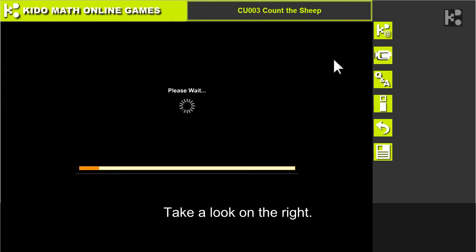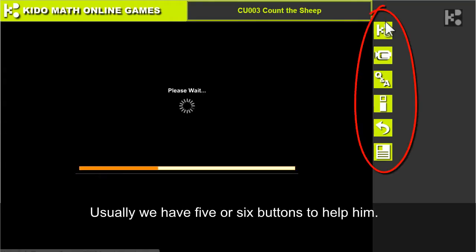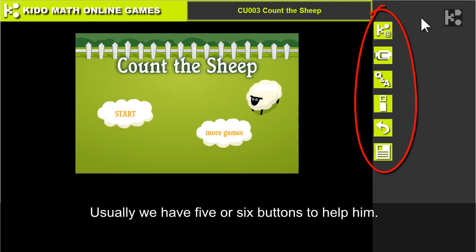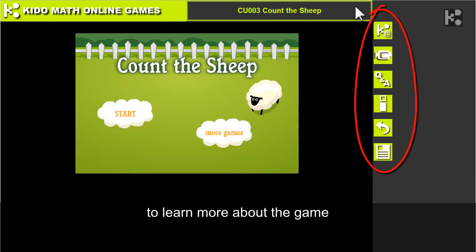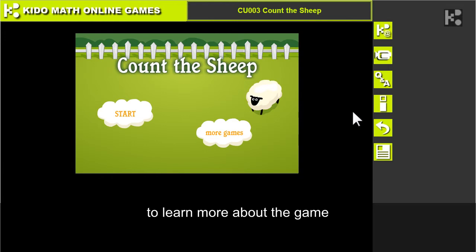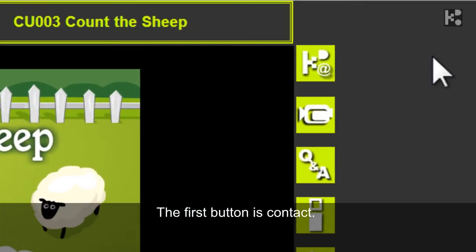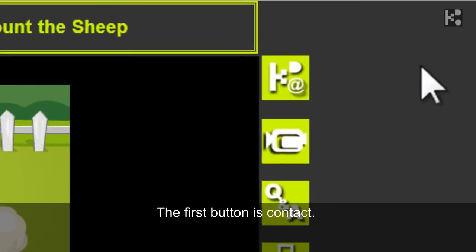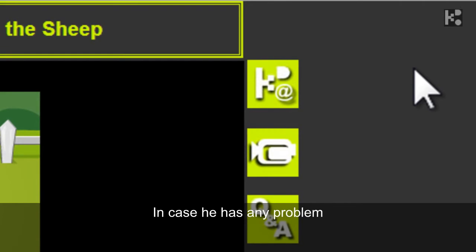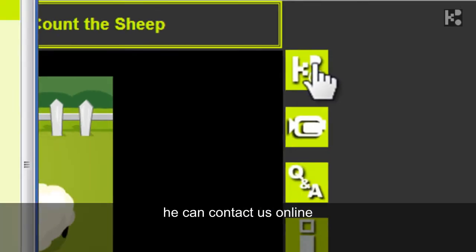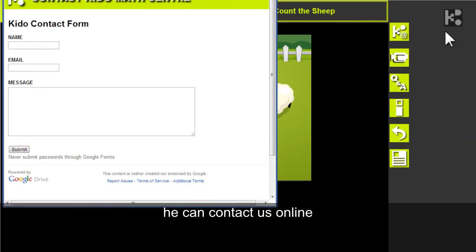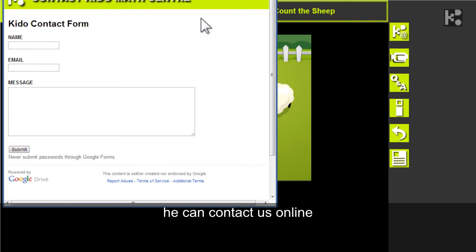Take a look on the right. Usually we have five or six buttons to help him to know more about the games. The first button is the contact button. In case he has any problem, he can contact us online with the contact form.